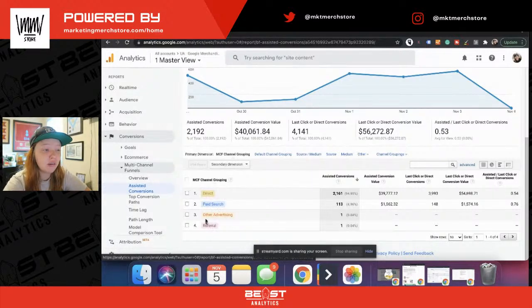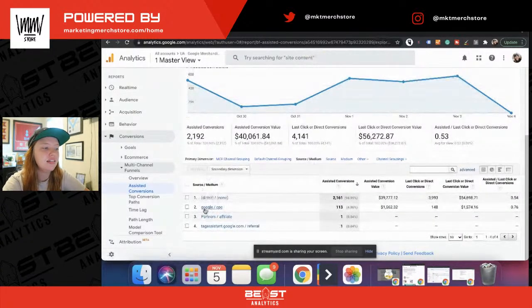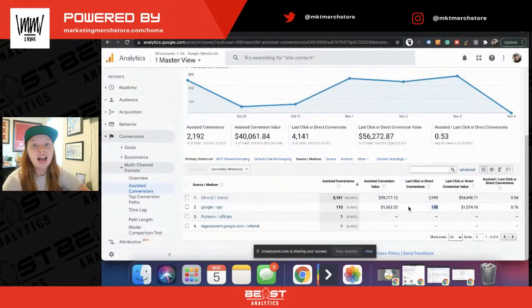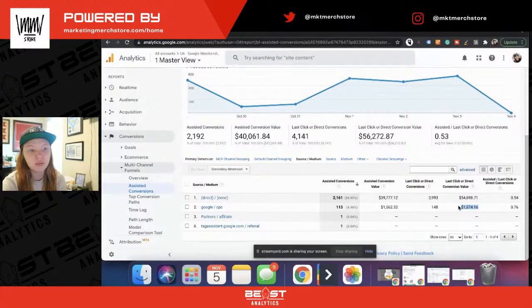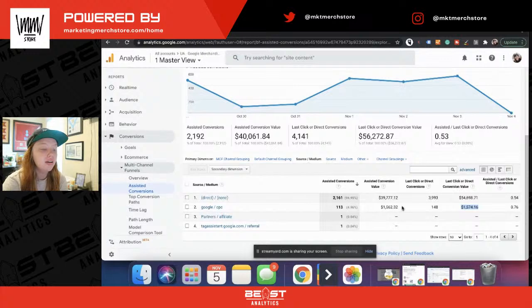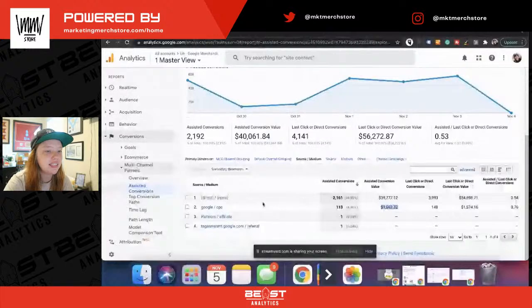If you don't like to look by channel — which most people don't — you can look by source/medium, which is generally what I'm looking at. You'll see Google cost-per-click. This is a really good example: you might think that ads for this account only led to like $1,500 in conversions. Well, what if you spent $1,500 on ads? You're not seeing a return on investment there. Well, it also assisted in another $1,500 worth of conversions, which means it is still valuable — you're still making a return on that investment. Something to consider.